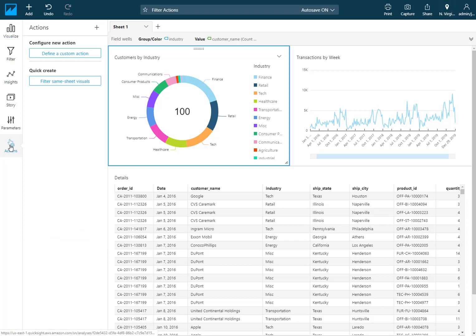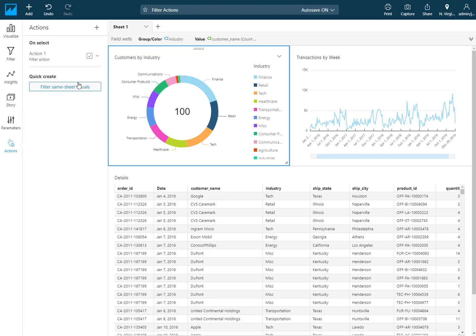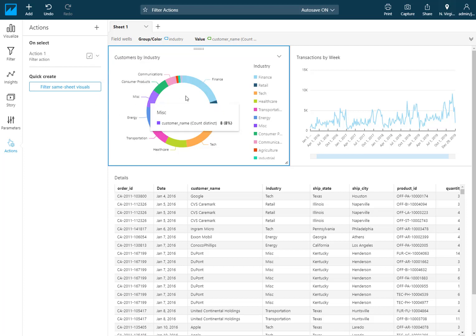If I select that I get a couple of options. One is that I can define a custom action, and there's also a shortcut where I can quick create a filter action that filters all the visuals on that same sheet using all the fields, all the dimensions from that particular visual. This is really handy and I use this quite often. So for instance I have this first visual selected and I'm going to use the shortcut to say filter same sheet visuals. What this does is it just created an action for me on the top which I can further edit if I'd like. But before we do that let's just take a look at what this does first.